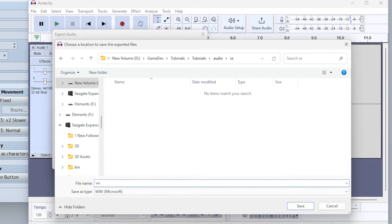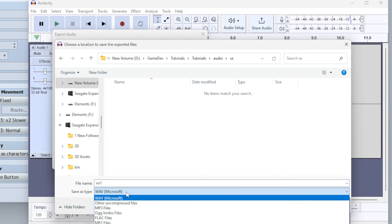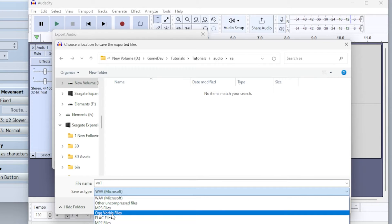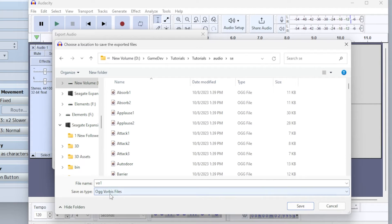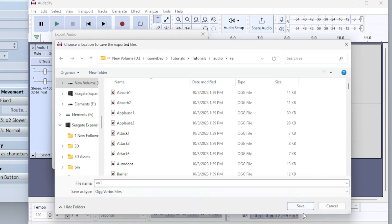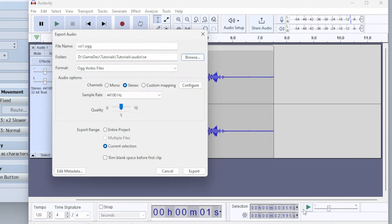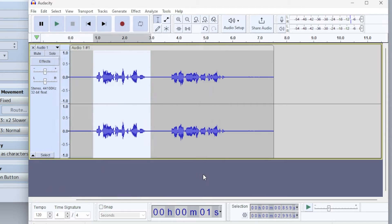Just make sure you know what you're naming everything, because it can get easy to lose things. So here we're going to go to .ogg Vorbis, which you can see all RPG Maker sounds are in that. So V01 for voiceover 1, export.